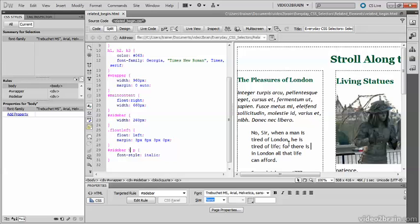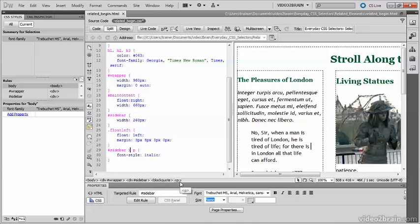I've got my cursor inside the block quote paragraph, and you can see in the tag selector here the hierarchy: body, wrapper, sidebar, block quote P. So we're inside a paragraph, but it's not a direct child of the sidebar. That's why it's not affected by this style rule.